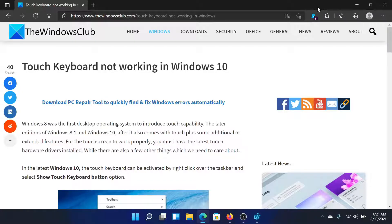Welcome to the Windows Club. If the touch keyboard is not working on your Windows computer, then either read through this article on the Windows Club or simply watch this video. I'll guide you to the resolution. First of all,